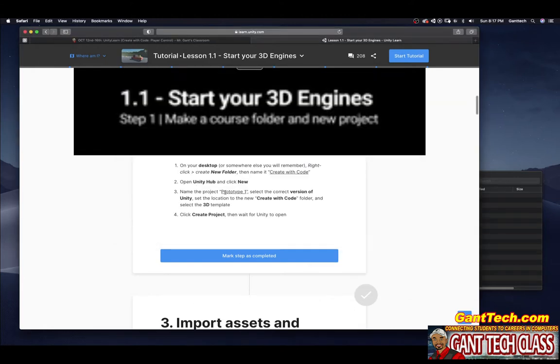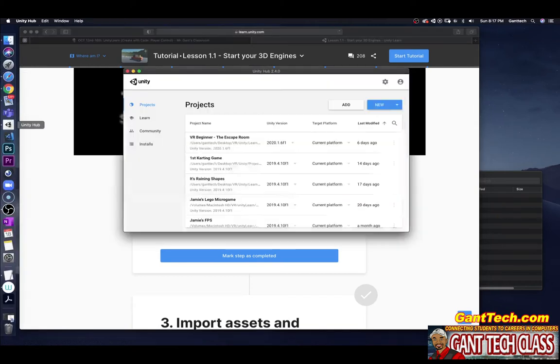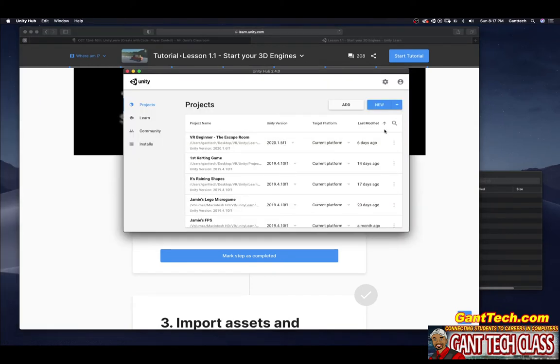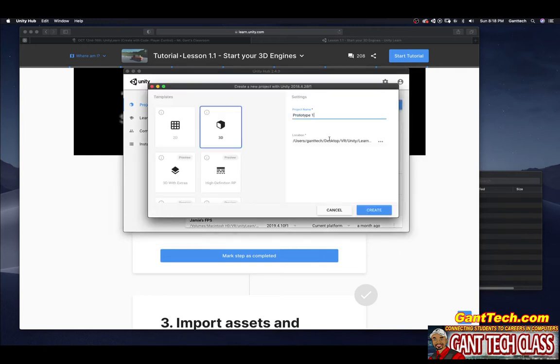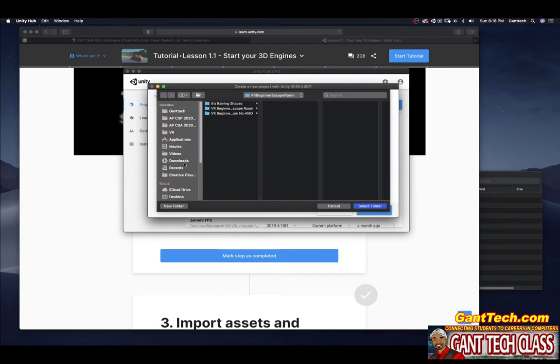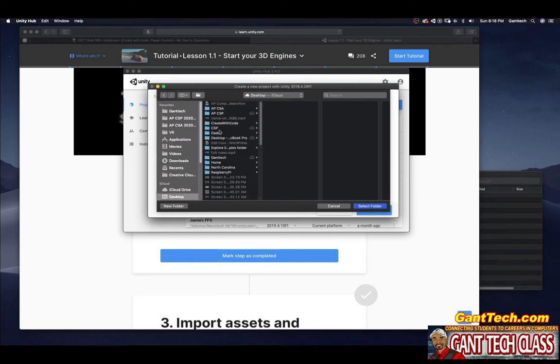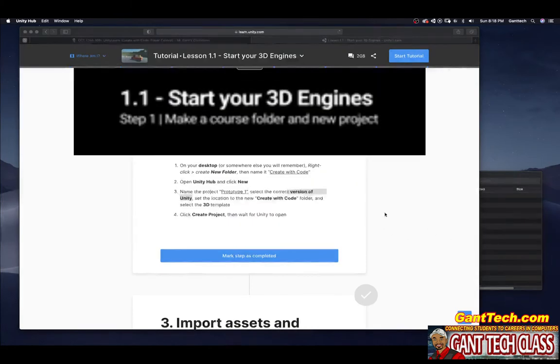It says call it Prototype 1. Make sure you're using the correct version of Unity. Again, that's 2018.4. Set the location to the Create With Code folder, select 3D project, and then Create. I'm going to make sure I select this prototype, go to my desktop, find my Create With Code folder, select that folder, 3D is here, and press Create.